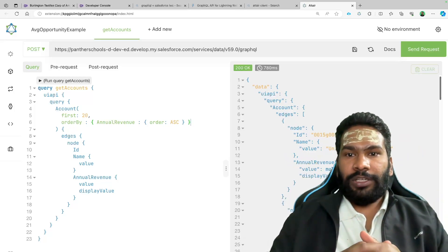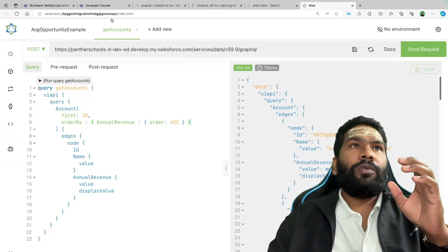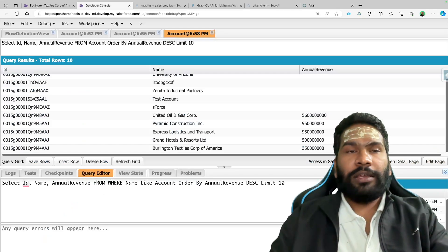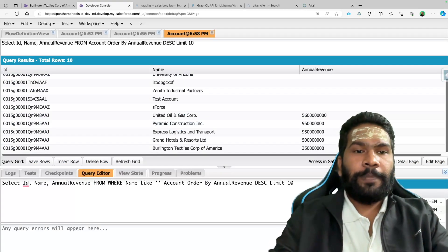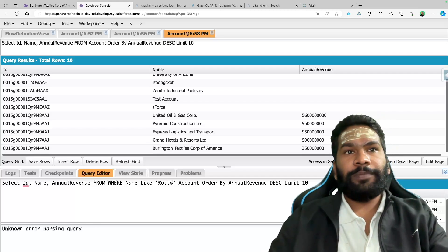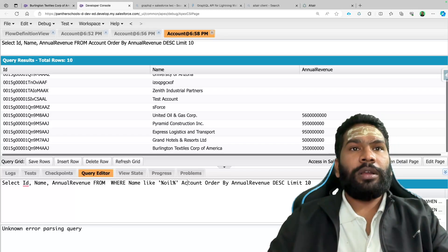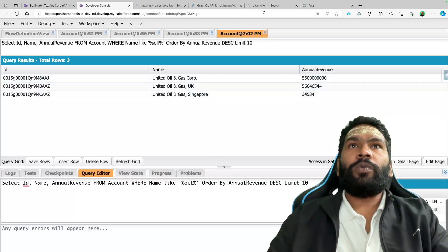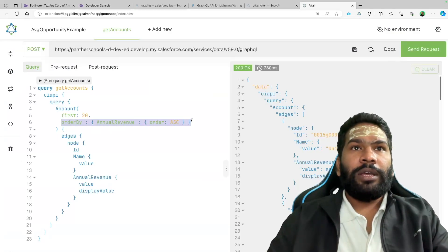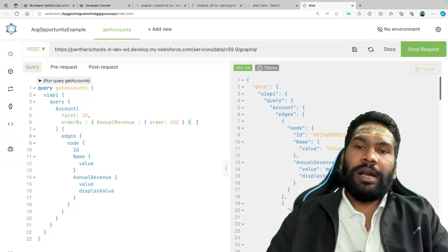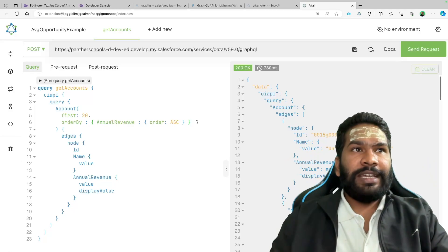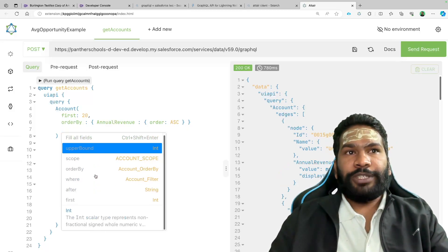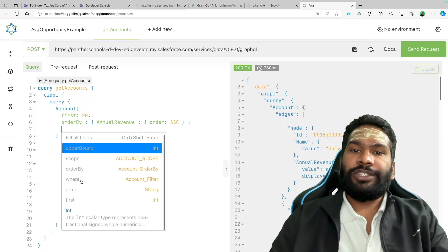Now there's something really important: if you wanted to put a filter — for example, WHERE name LIKE 'oil' — and execute it, you get three records. So if you want to apply this kind of filter in GraphQL, all you have to do is hit Enter before or after ORDER BY, then do Control+Space to see all the remaining options you have.